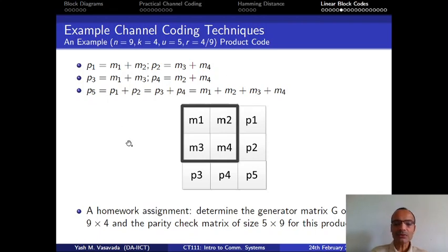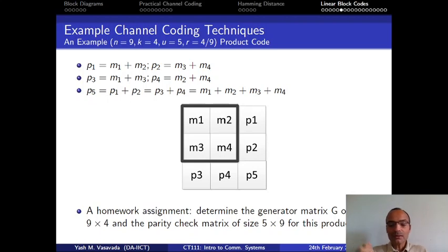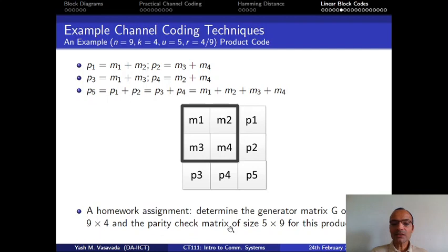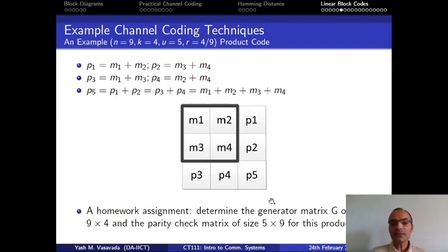You are asked to determine the generator matrix G and the parity check matrix H for this product code. G will have size 9×4 because there are 4 message bits (k=4) and n=9. The parity check matrix will have size 5×9 — 5 because there are 5 parity checks (p1 through p5), and 9 because there are 9 encoded bits in the outer square matrix.